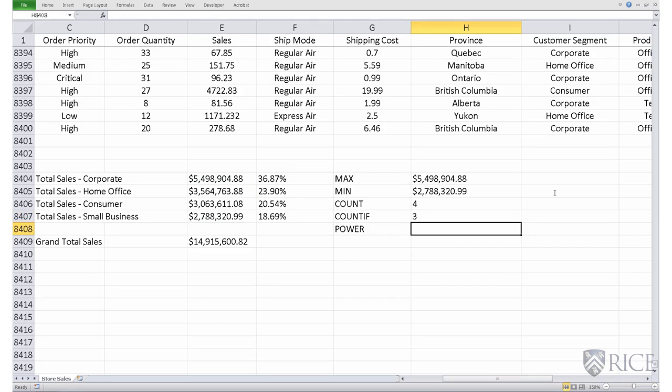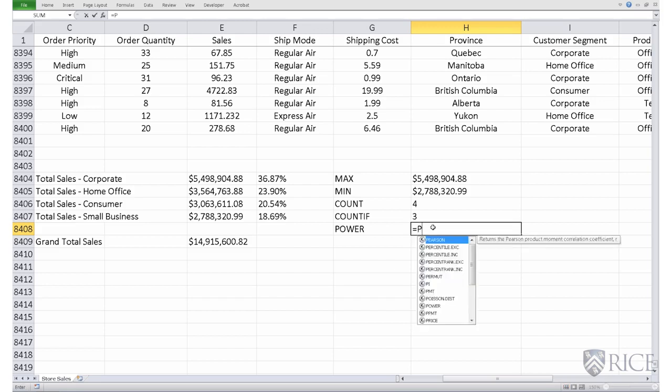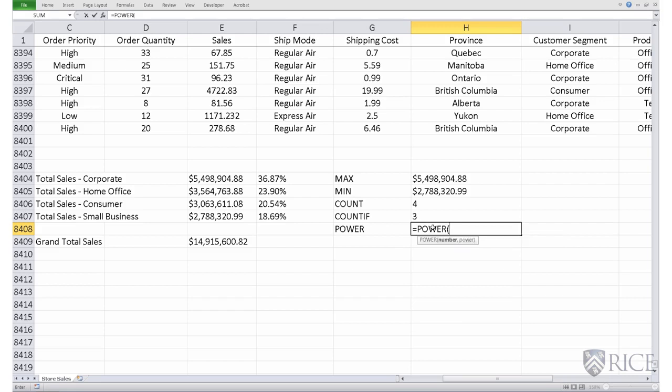The power function is used to calculate powers of a number. For example, if we wish to calculate 3 raised to power 10, we will do is equal to power, open parenthesis, number 3, comma, and the power which we want to raise it to, which is 10.